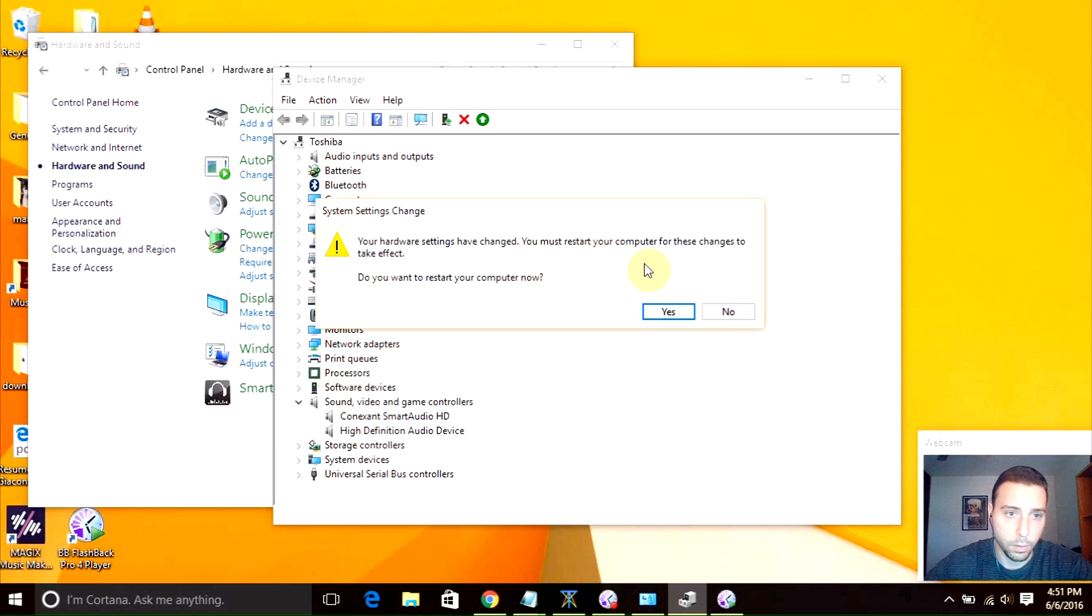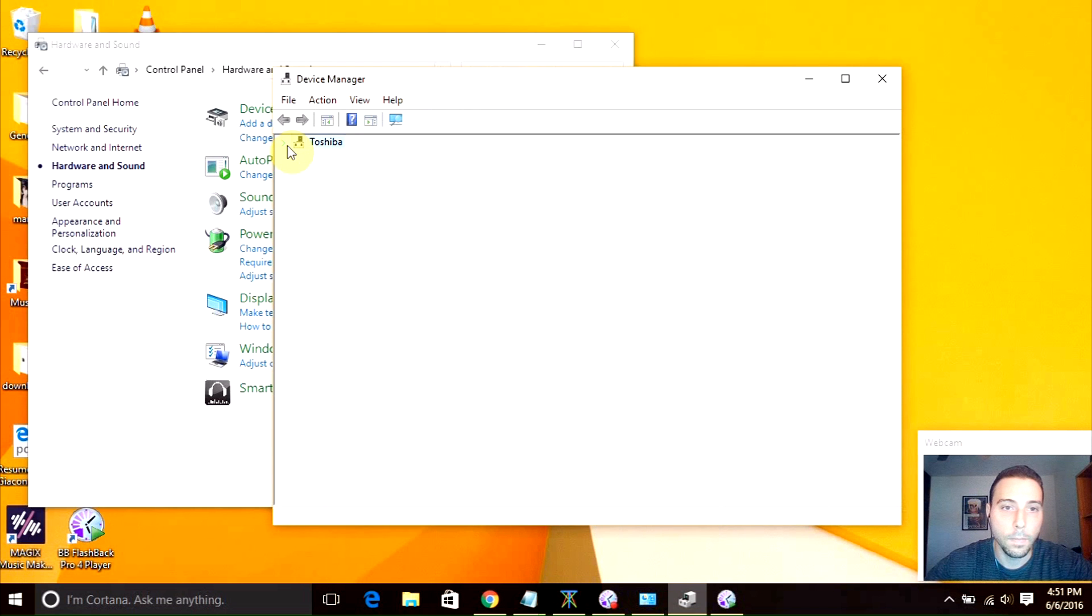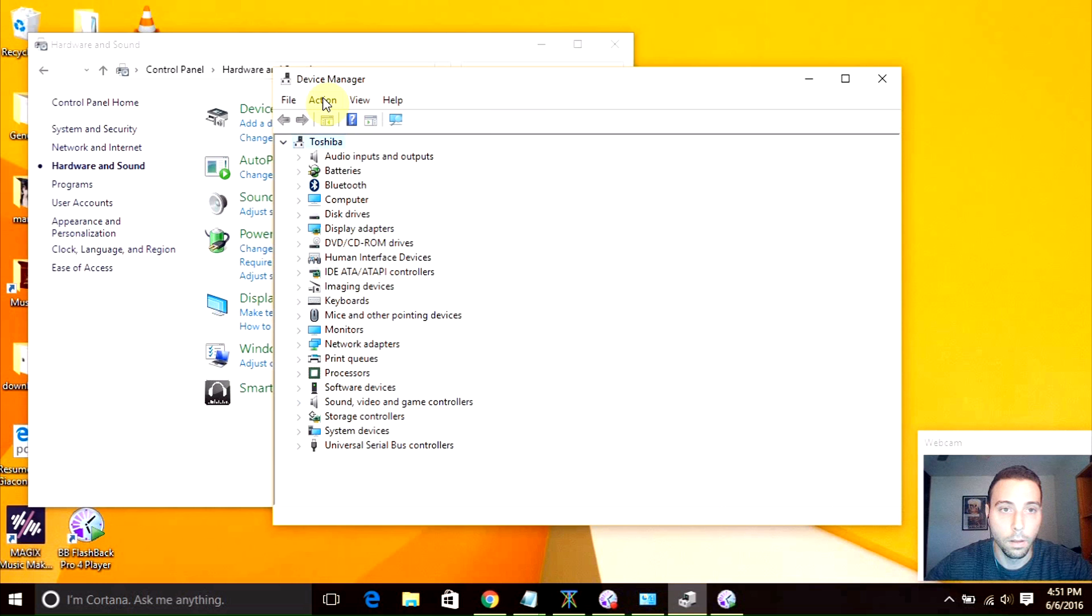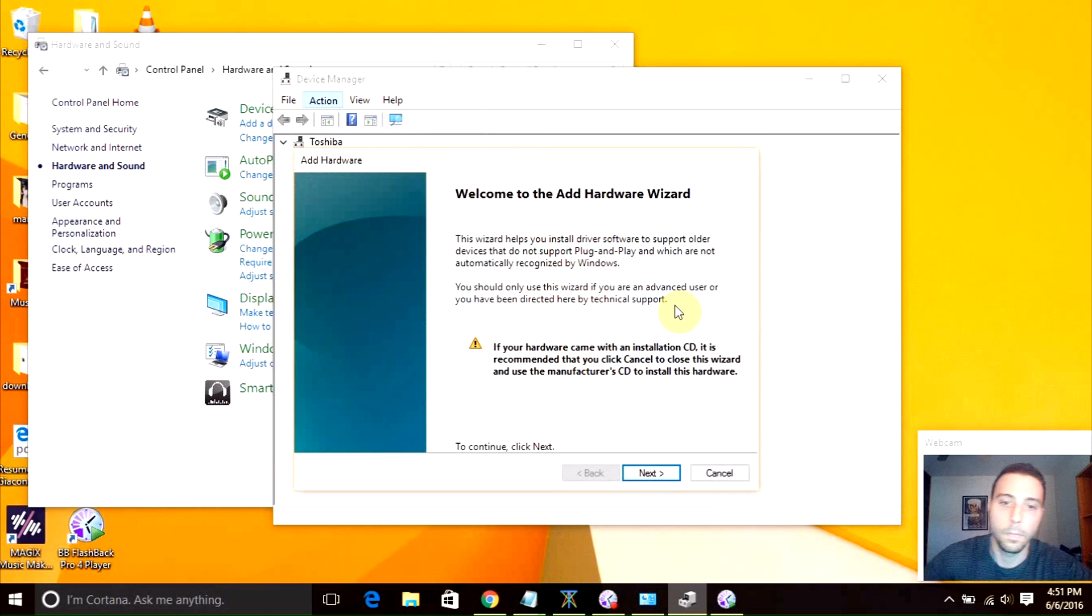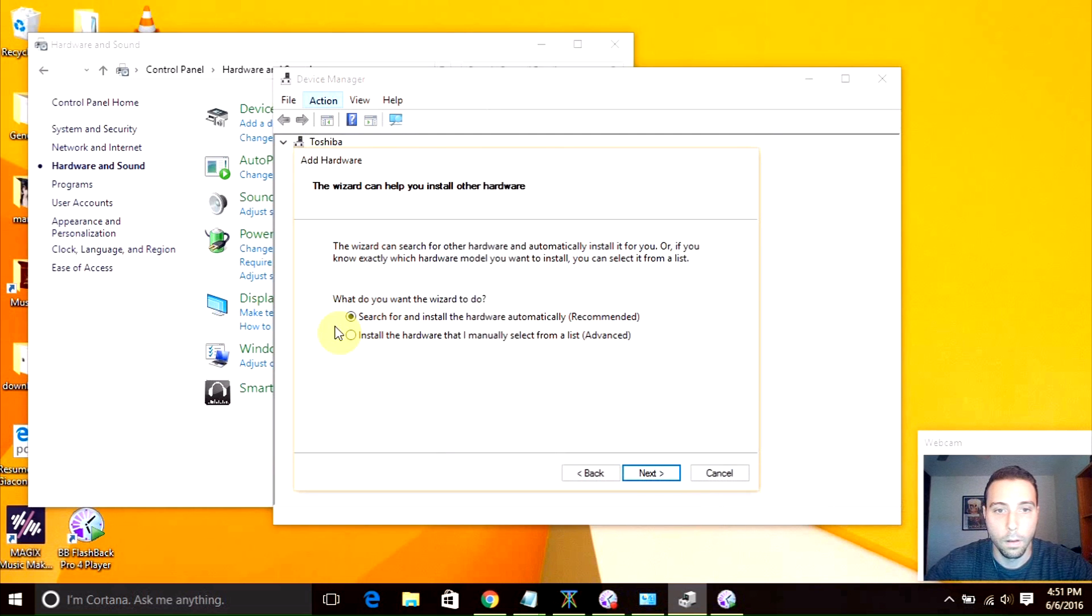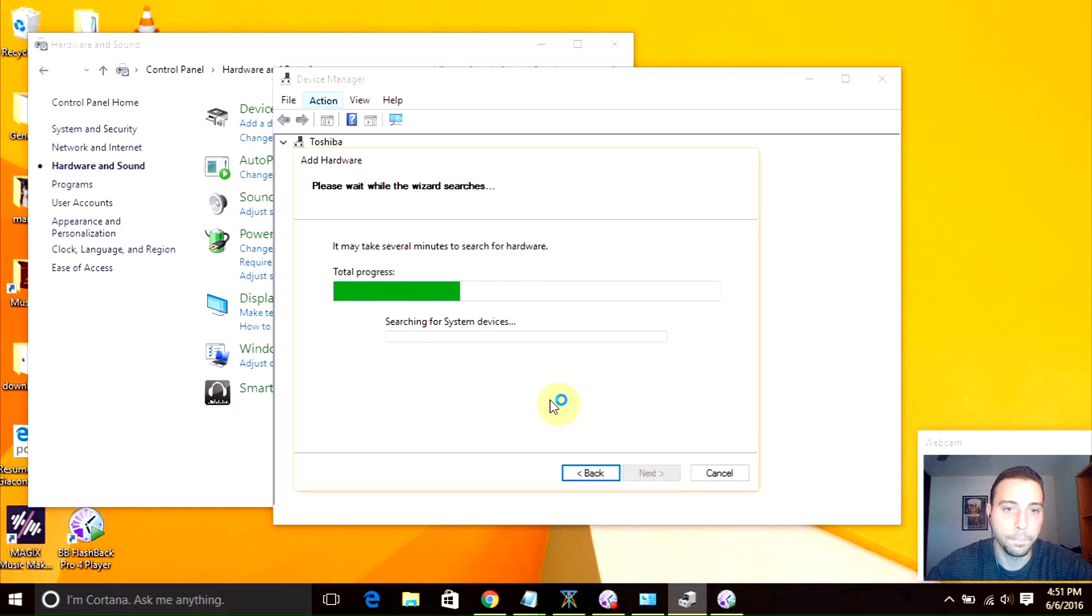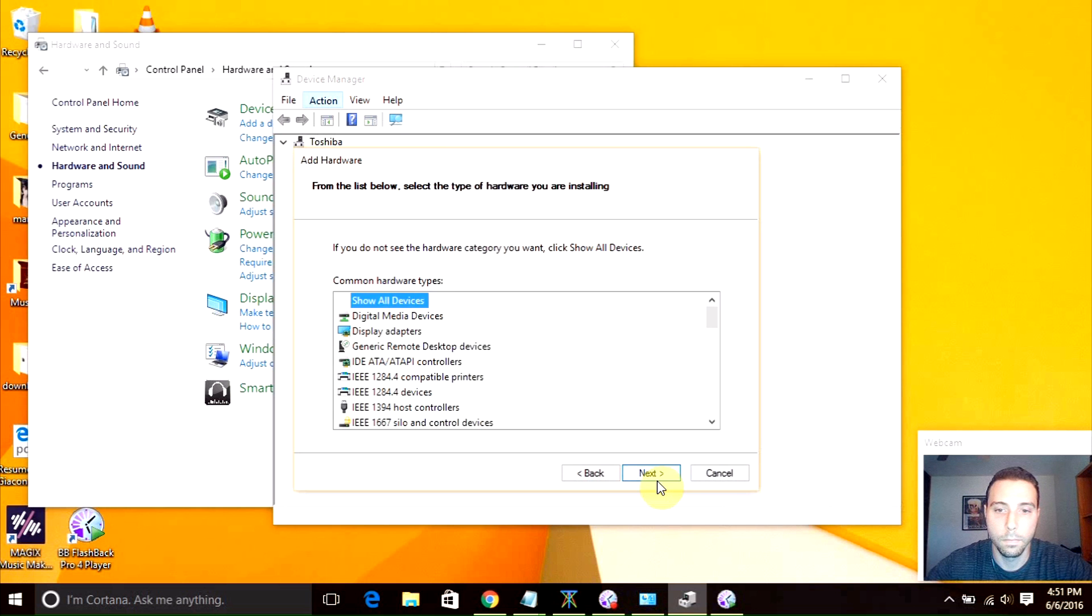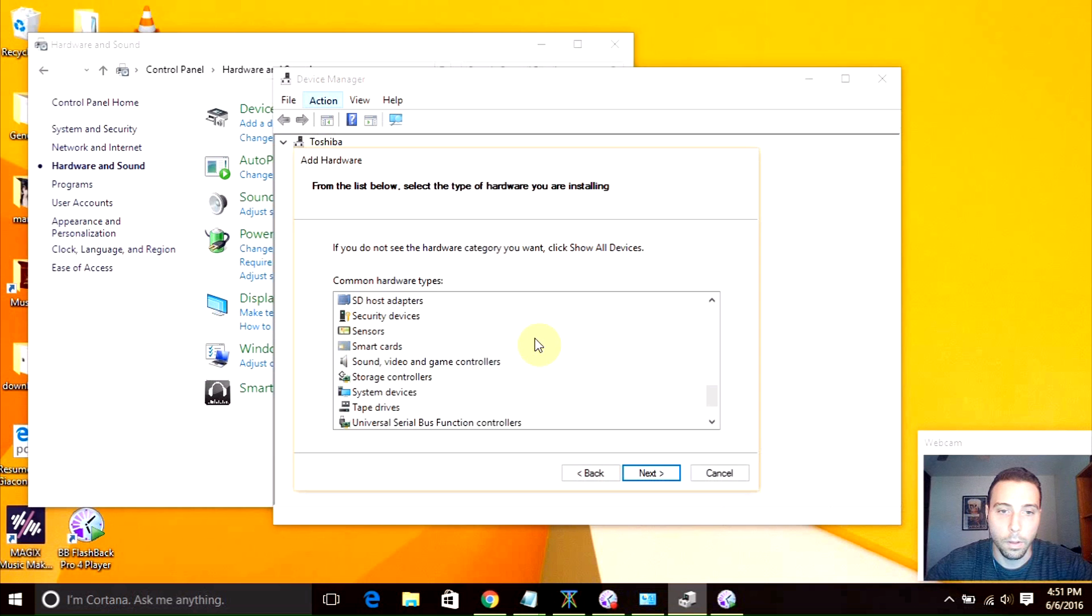The other option that worked for me is that you can go to this tab, click action, add legacy hardware. Click next. We're going to click search and install the hardware automatically, recommended. Click next.